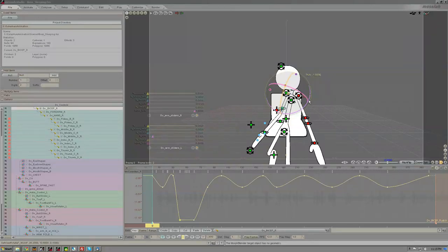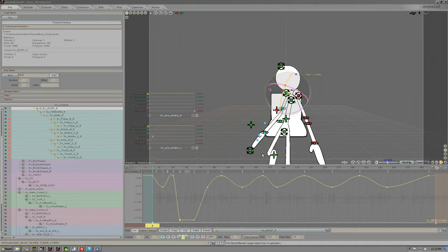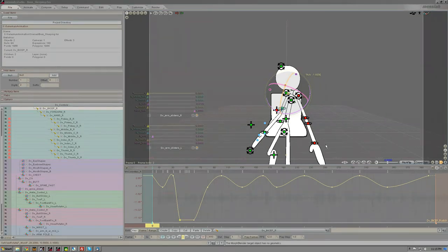One of the things that's pretty common to want to do in Messiah is to delete a range of motion on multiple objects in the item list and not just a single object's motion curve.